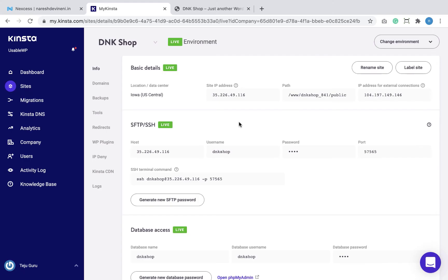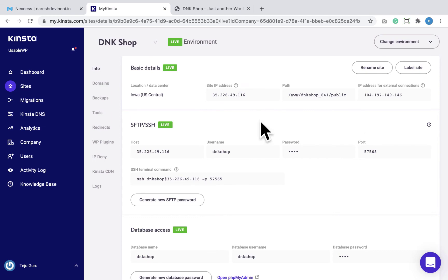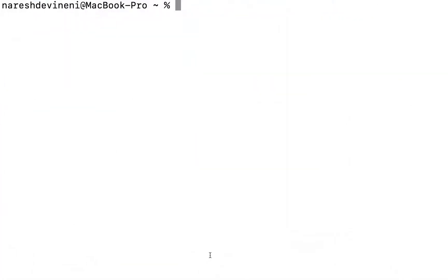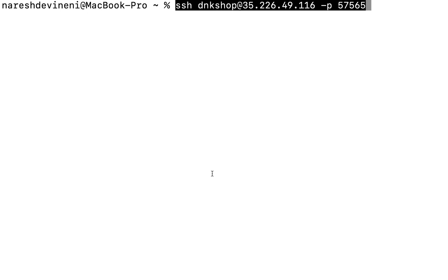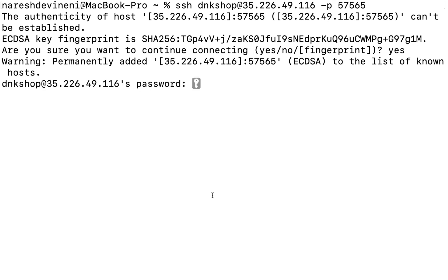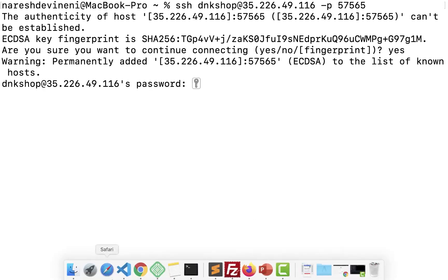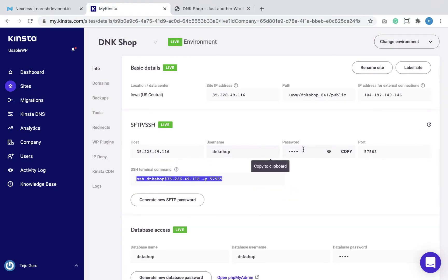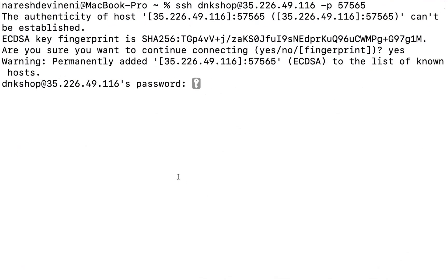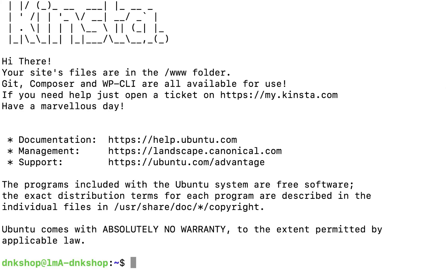Step 7: log into the new server using SSH. Just like Liquid Web, Kinsta also provides us with SSH credentials to access its server. So I'm going to copy it, open up the Terminal, paste it, and hit enter. It asks for the password — I'm going to come back to the Kinsta dashboard to copy the password and paste it inside the terminal. We are now logged inside our new web server. When we log into SSH, we will be inside the home directory of our web server.